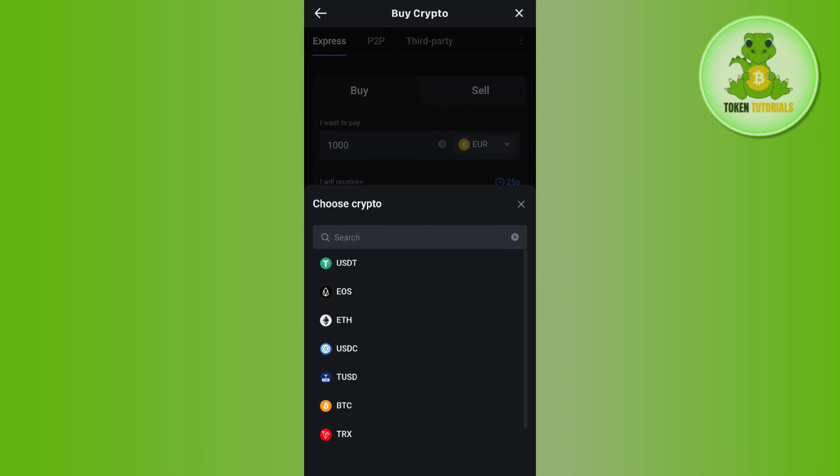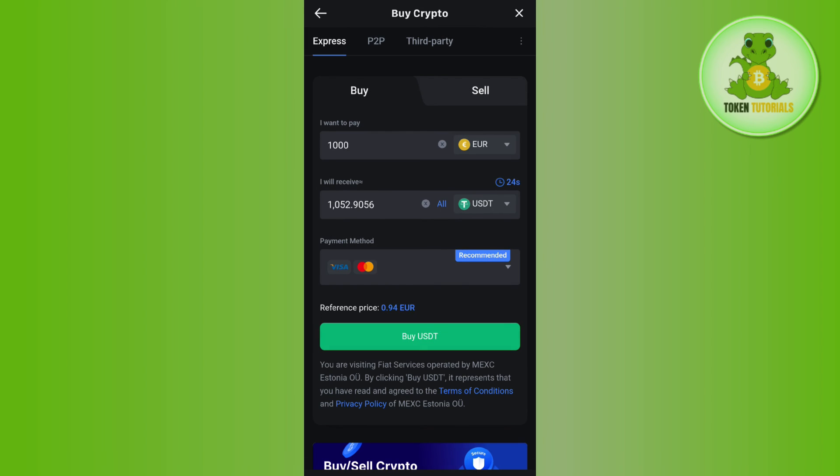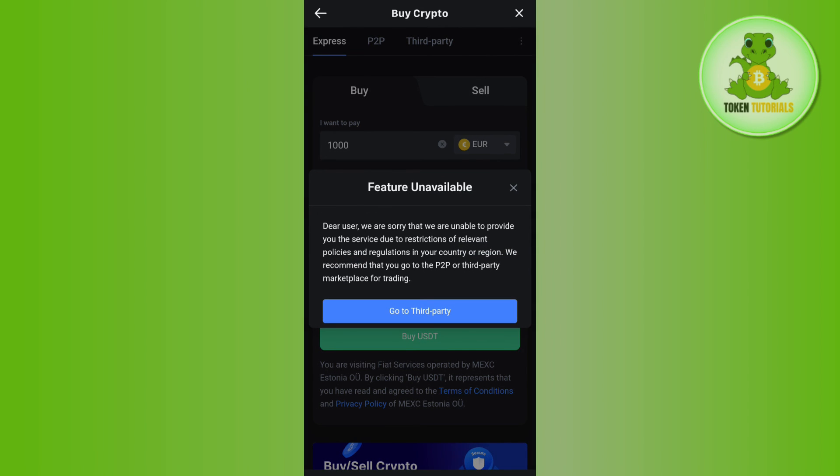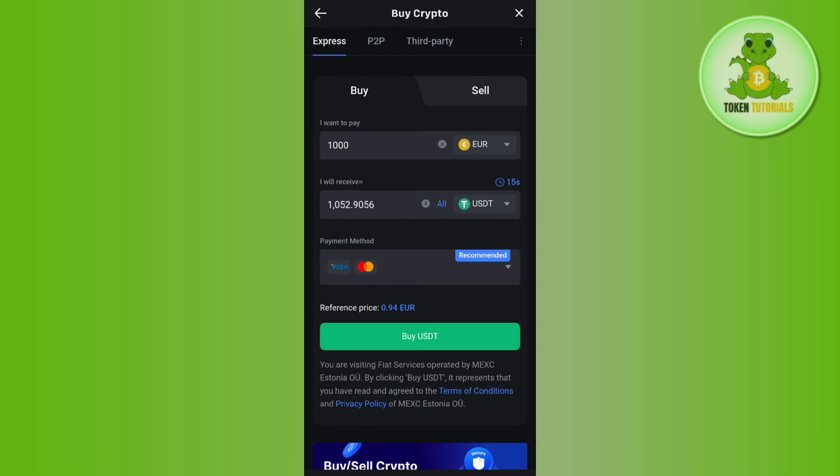Then select your payment method - it will also recommend payment methods for you. Then just tap on the Buy button.